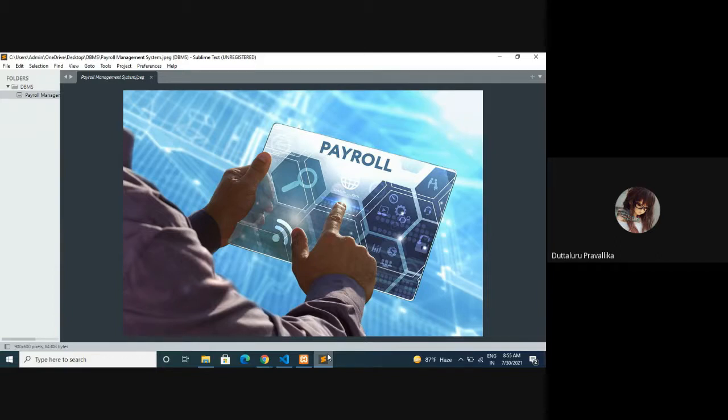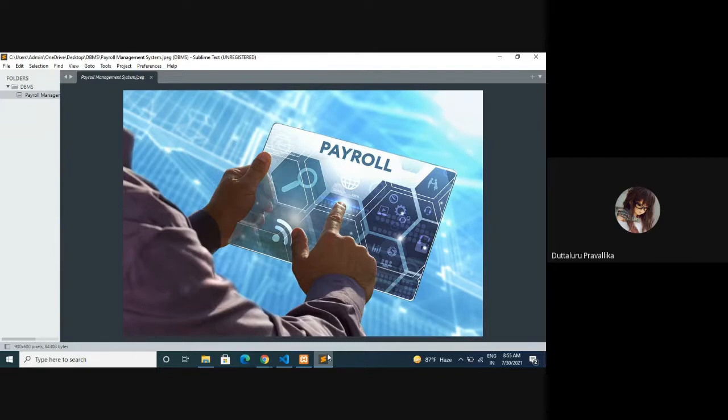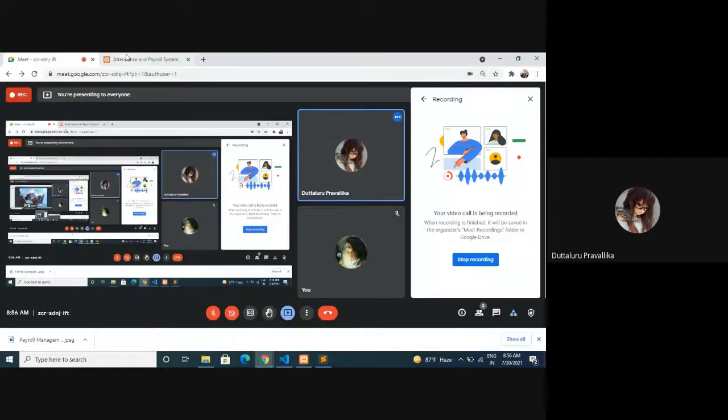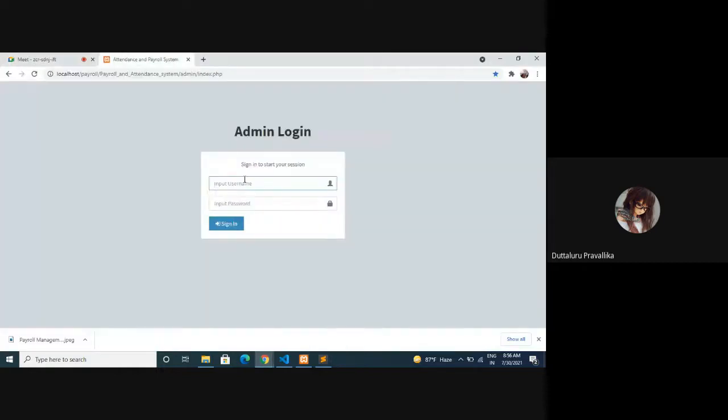Now I will show you when it comes to my project. That's all about what is payroll management system and what we get to know from that. Now I'm going to show you about my project. So this is the admin login page. The payroll and attendance system is simple and easy to use.